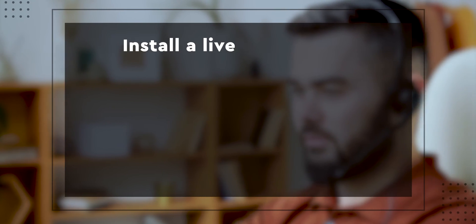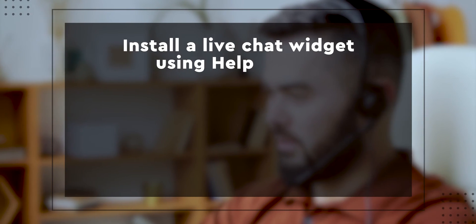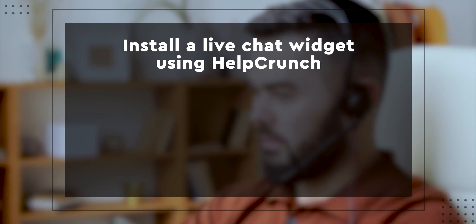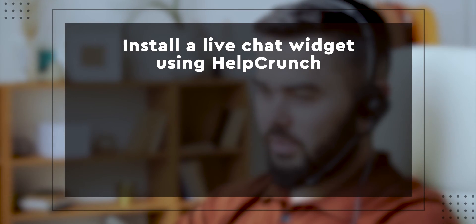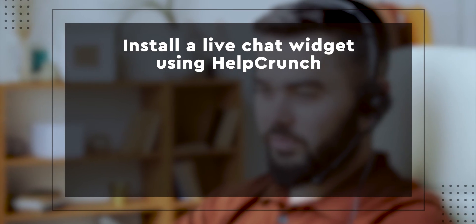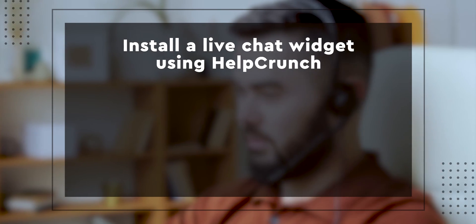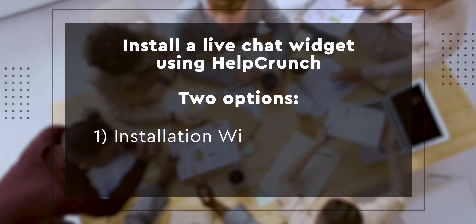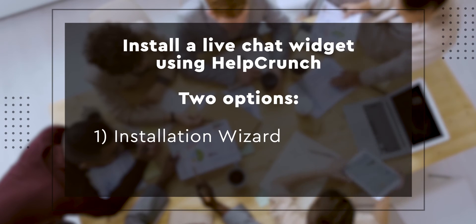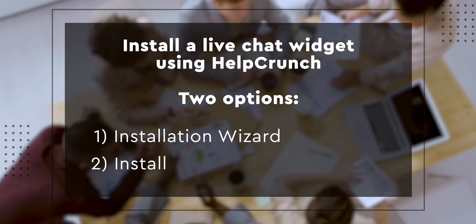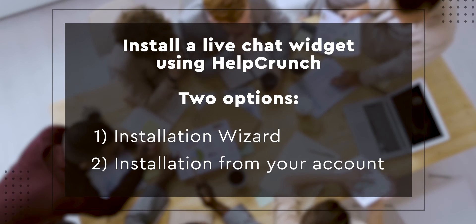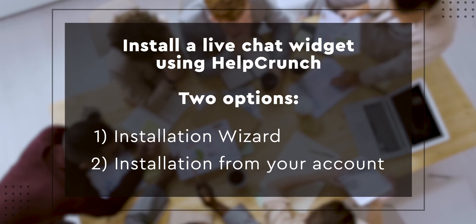Let's see how you can install a live chat widget on your website using HelpCrunch. All right, here we go. You have two options here. Use our installation wizard or skip it and do the trick from your account. Let's start with the first option.